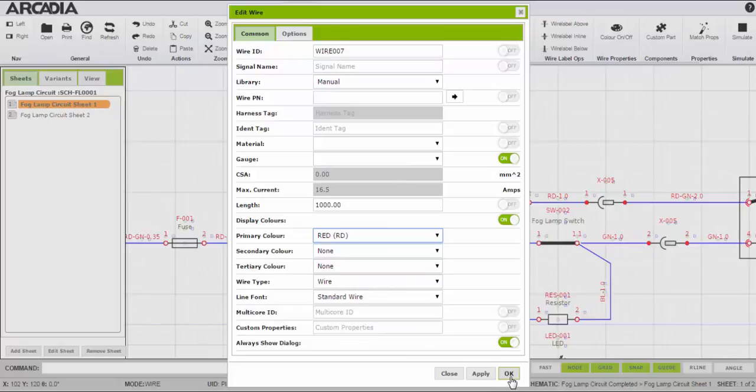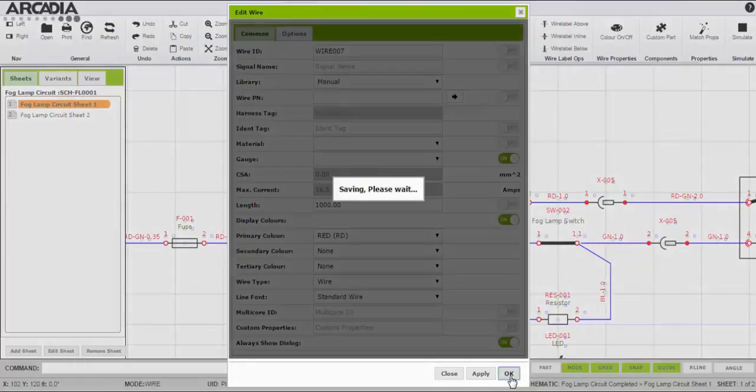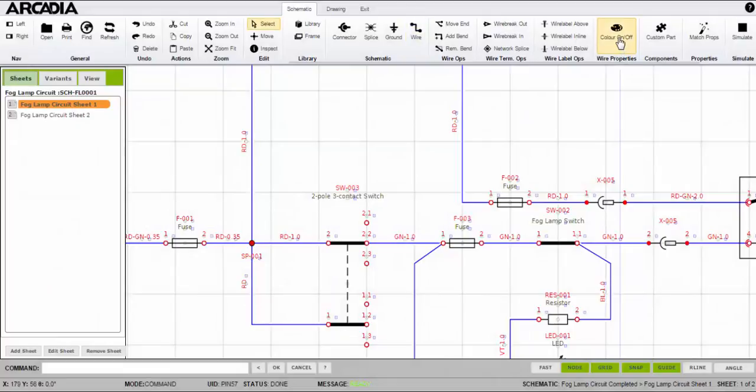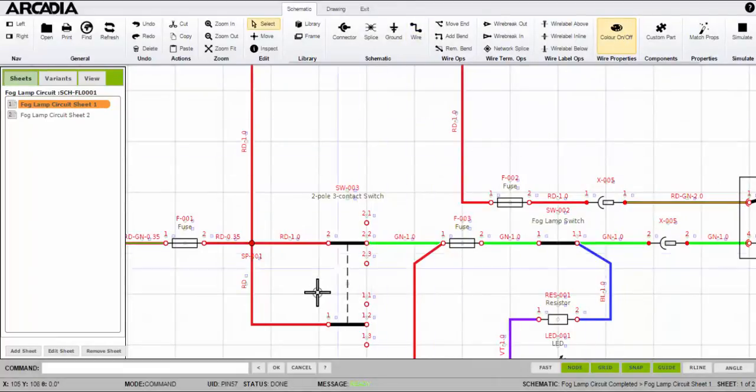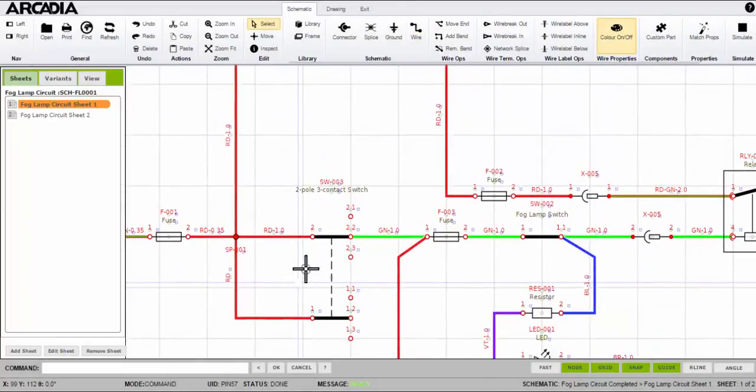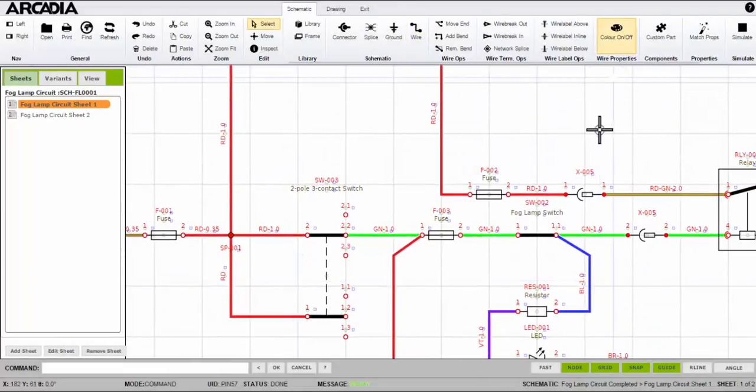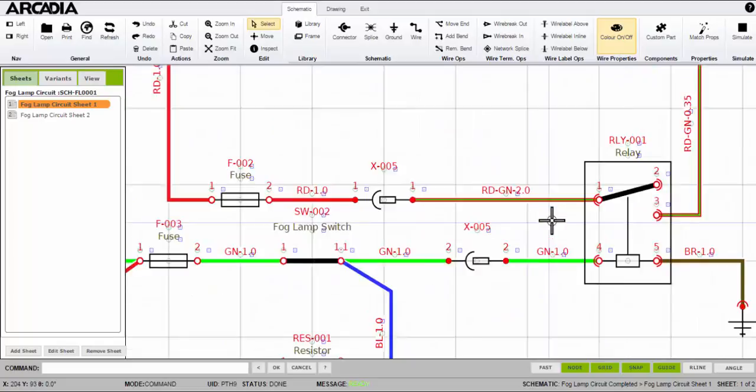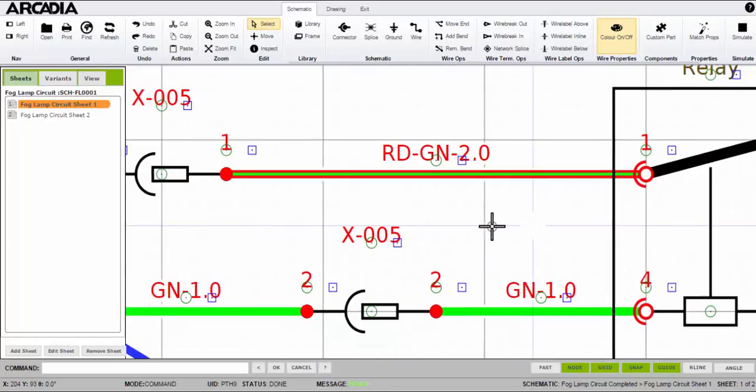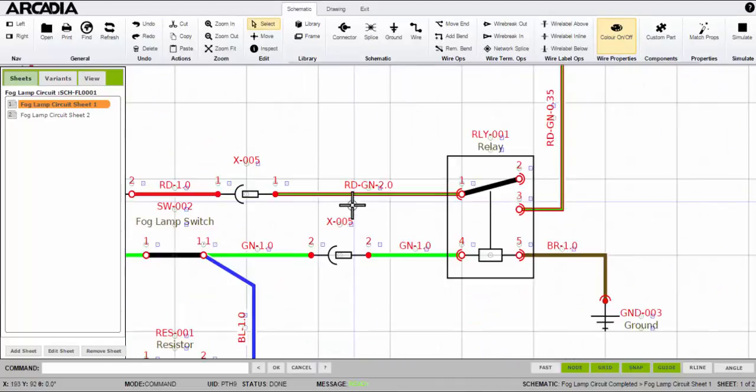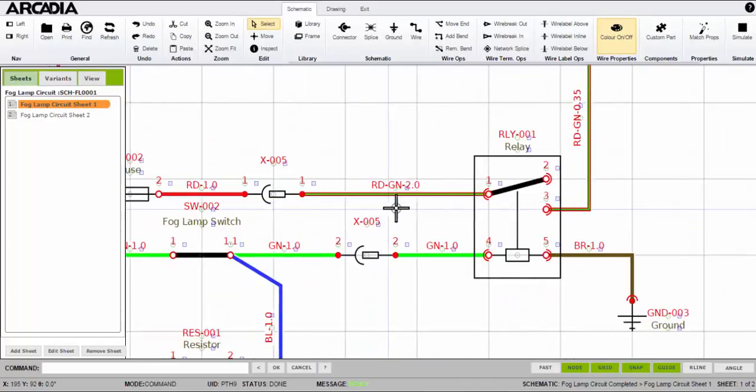I'll change this to be a red wire. Back to the worksheet and I can toggle whether I want to display the wire colors on or off. Stripe wires are shown too. Check out the red green wire here.